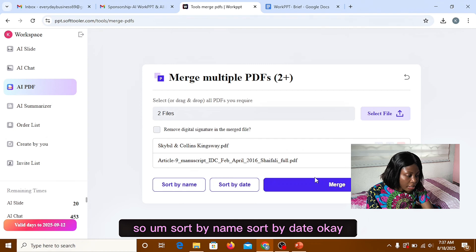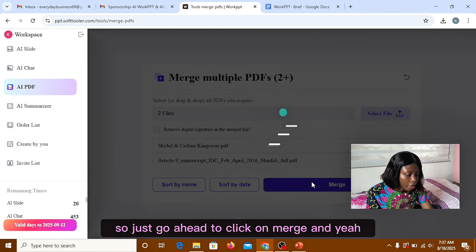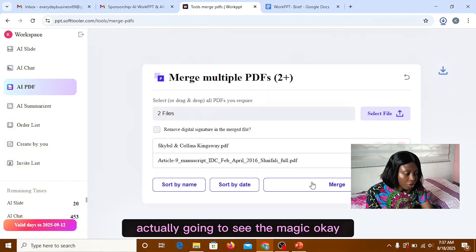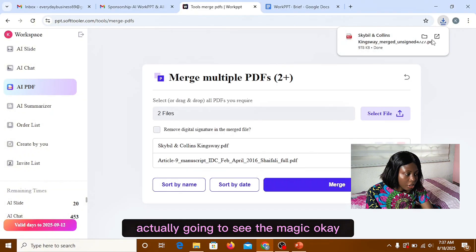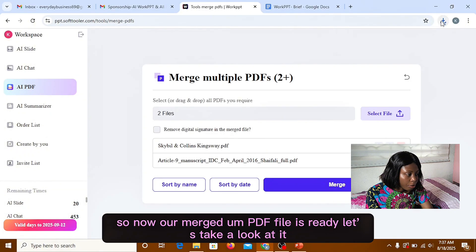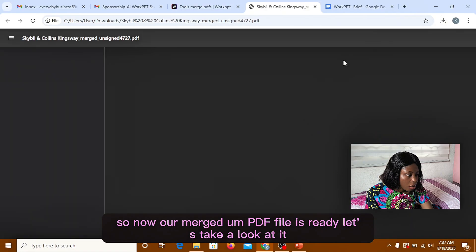Sort by name, sort by dates. So just go ahead to click on merge. And you're actually going to see the magic. So now it merged them. PDF file is ready. Let's take a look at it.